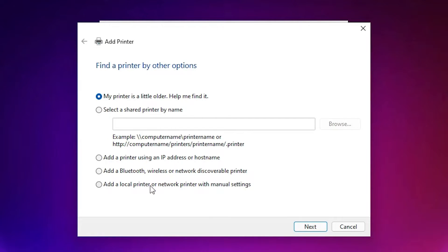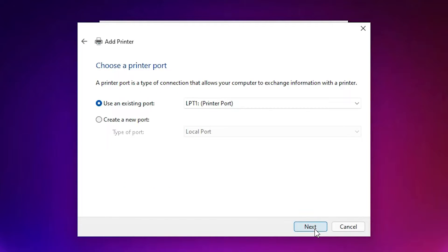At here just select add a local printer or network printer with manual settings. Just select that and just go with the next.